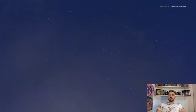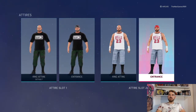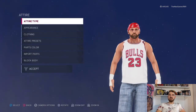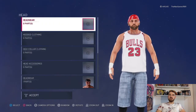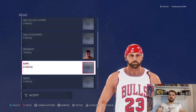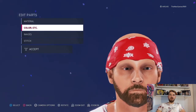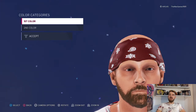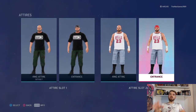For the Entrance Attire on the second attire, it's similar to before except for the color. Go to Head, down to Headwear — it's the same one we chose before, but the color is red instead of black. And that is it — that is how to create these two attires for Nick Gage.